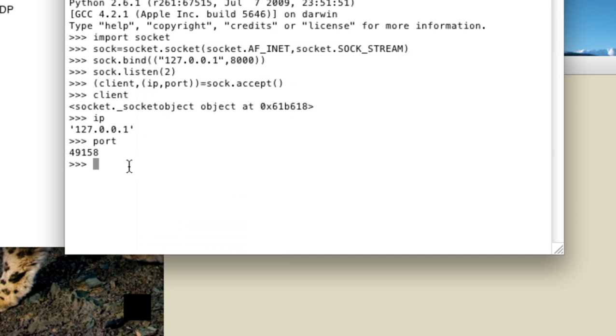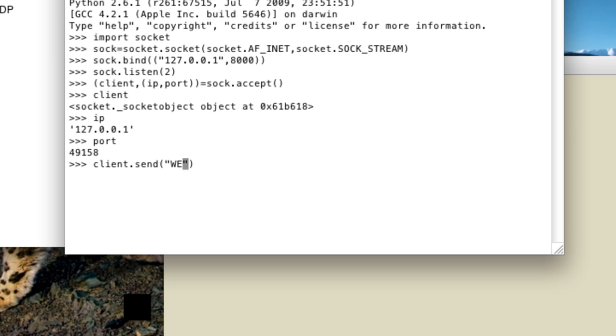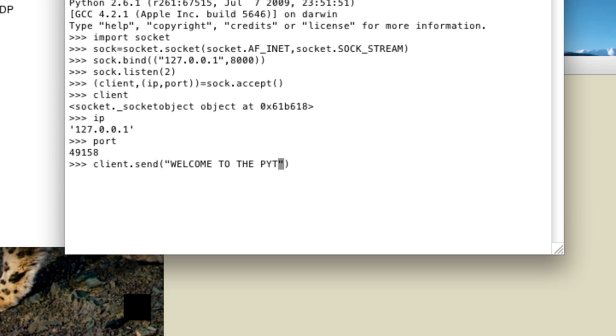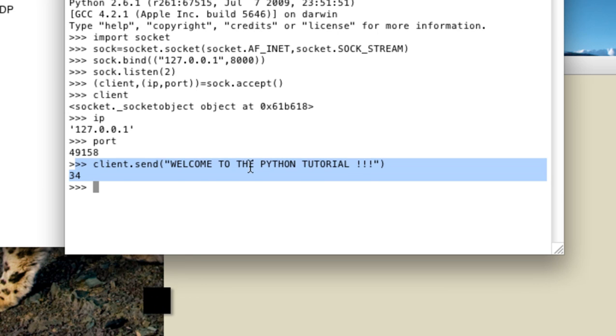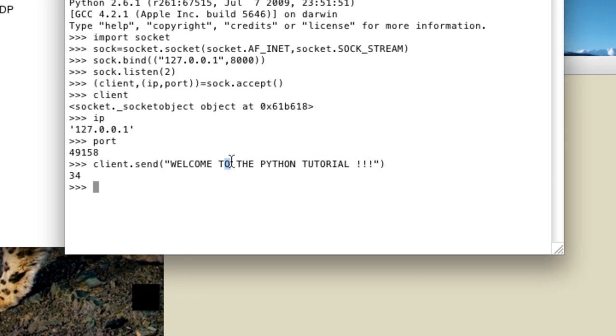So we can do that by just utilizing a client and then send method. And we are here just sending the simple welcome. Welcome to the Python tutorial. So it's just what we are sending towards the client. So yes we can send and don't worry about 34, it's just the length, the data what we have actually passed.